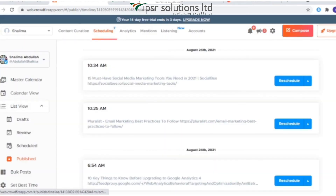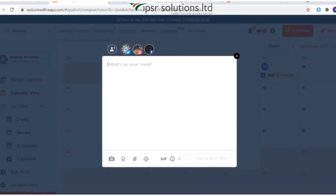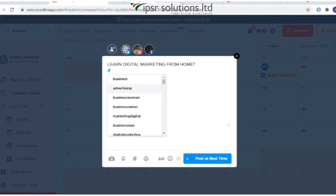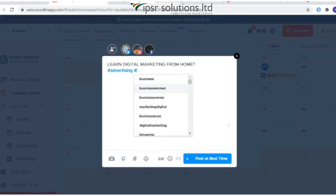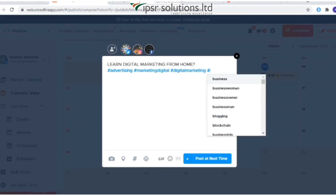You can also see a calendar view of your scheduled and published posts. With Crowdfire, you can also schedule your own content for all your connected accounts by tapping the Compose button on the top right corner of your dashboard. You can select the account where you want to post, type your content, upload an image or video, choose a posting option, and click 'Post'.